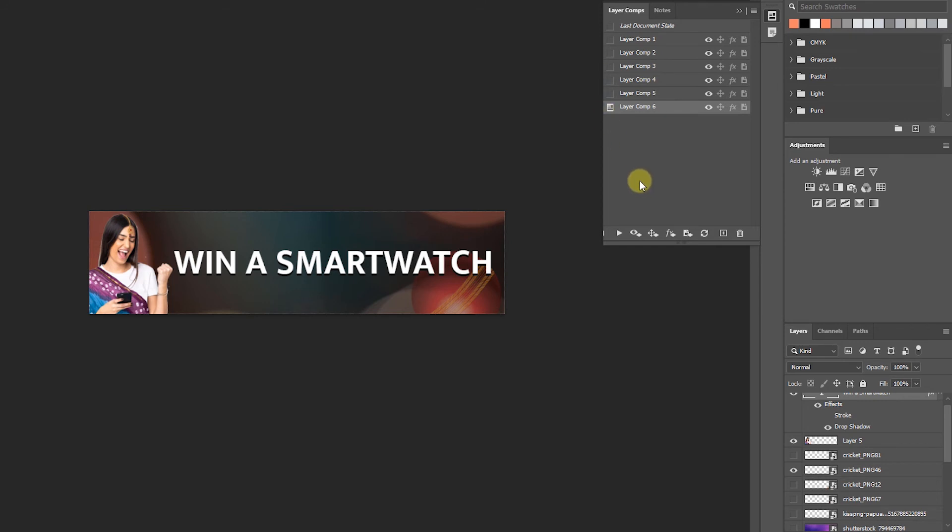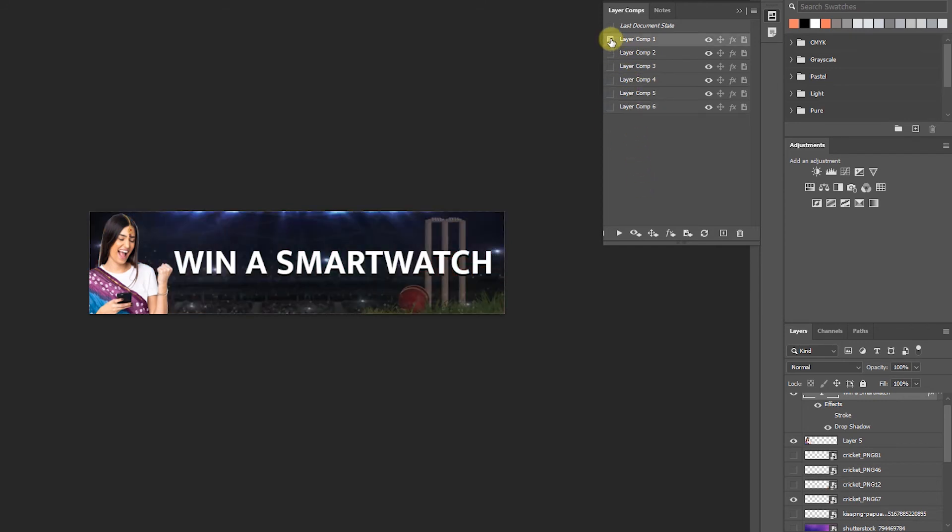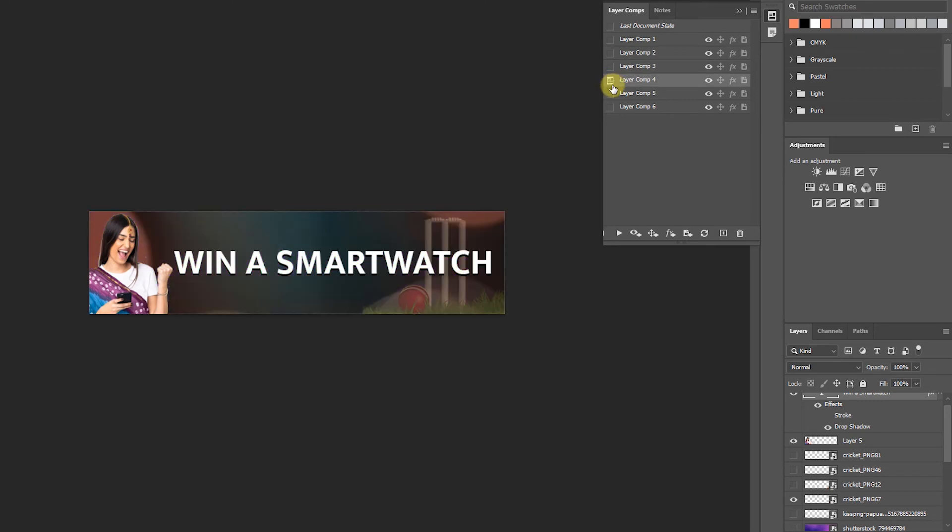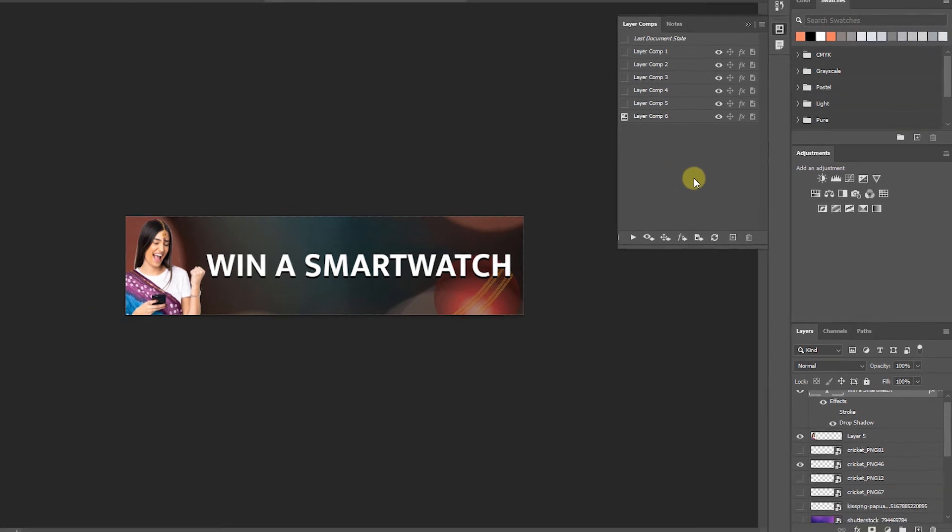Now we can show to our customer. Like this. This is 1. This is 2. This is 3. This is 4. 5. 6. So this kind also we can present. Now I wish to export this all layer comps at a time.